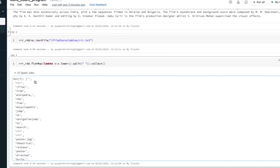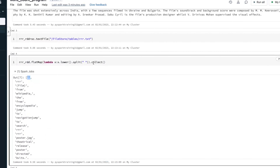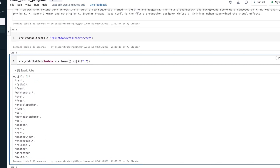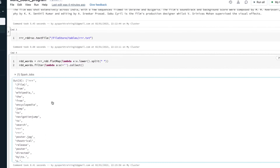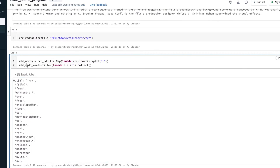There are also some empty words, so you can filter them using the filter transformation. Create one RDD called rdd_words, then on top of this apply filter using a lambda function — filter where value is not equal to an empty string. Collect and display — wherever empty words are there, it will ignore them. Then create another RDD called rdd_valid_data.